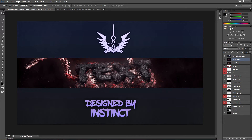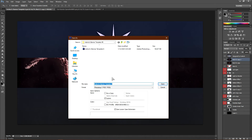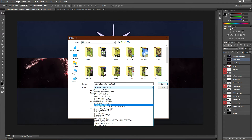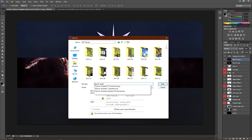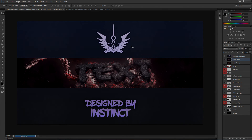That looks really nice and that's pretty much it. Go ahead and go to File > Save As, go to Pictures, and save it as a PNG. Name it whatever you want — I'm just gonna name this 'banner template six tutorial' — click Save, and when the dialog pops up click OK. You guys are done. That's pretty much it for this video — thanks for watching, leave a comment, like and subscribe, and I'll see you in the next video. Peace.